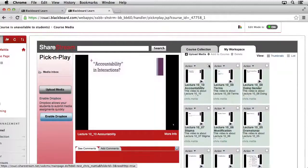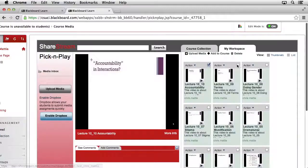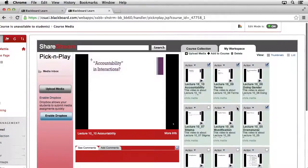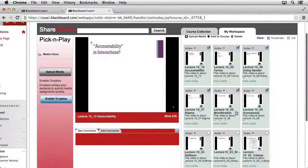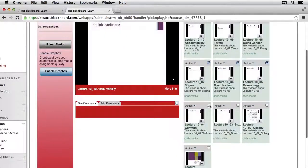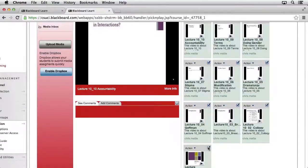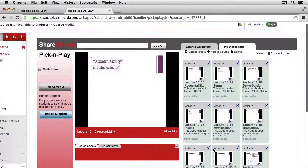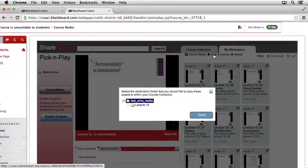So first, we need to select all of our content by checking the small boxes that's next to each individual piece of media. If there's any piece of media that you do not want to add, you just simply don't select that item. Once you have all of the media files selected, just come back up to the top and click the button that says Add to Course.